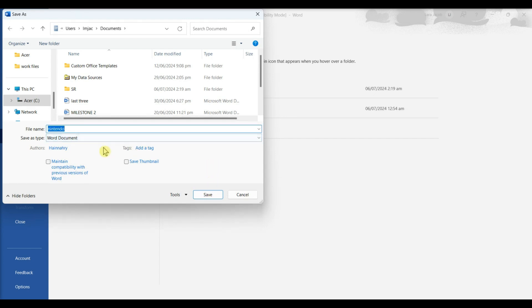If you want to convert your document and save the original, click Save As from File, and make sure you don't have the box checked next to Maintain Compatibility with Previous Versions of Word.